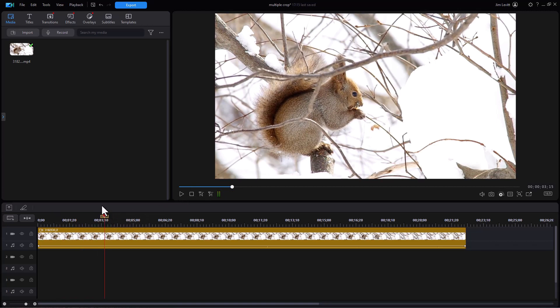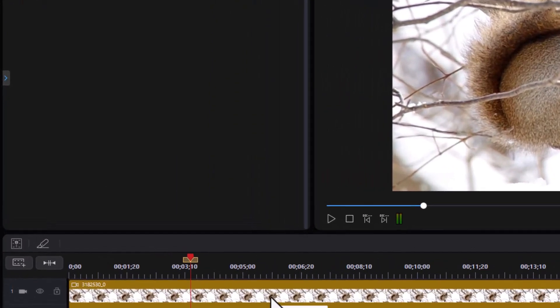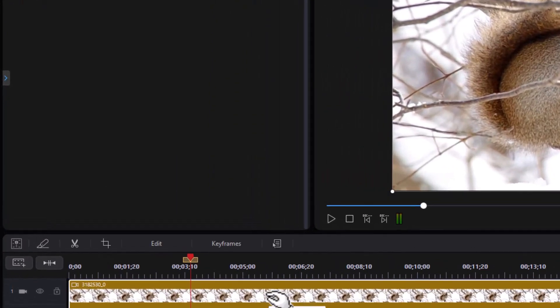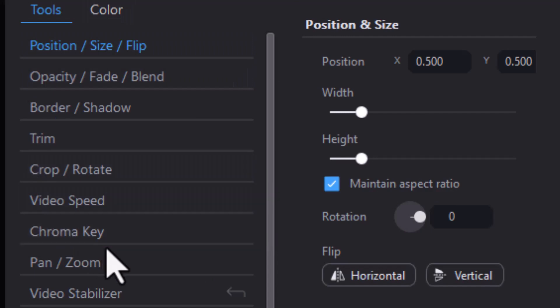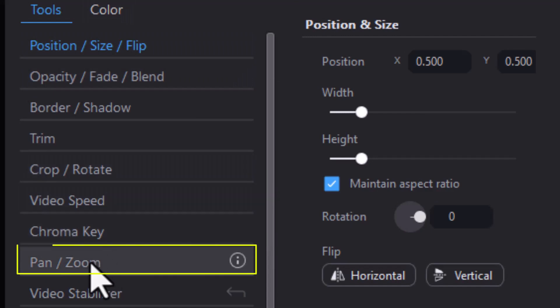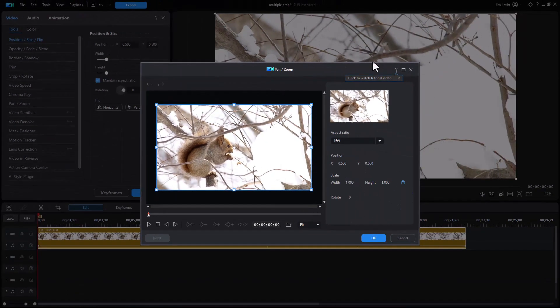Let's do some crop and zoom. So I'm going to click here on the clip and simply click on edit and then I can choose the pan slash zoom tool in the left side under tools. I'll click on that and here are my controls.